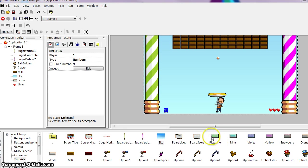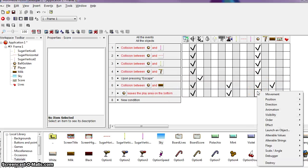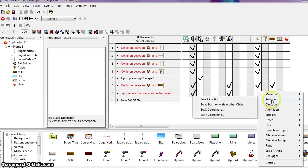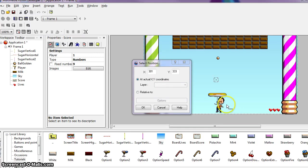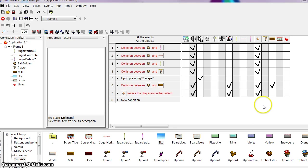Now we need to program an action to bring the ball back into the game once we've lost it. Go back to our event editor — Ball Leaves the Play Area at the Bottom. Under the ball object, right-click and go to Position, Select Position. This option automatically displays the frame for you to point to the new position of the object. Position the flashing cross in the middle of the frame under the bricks and click OK. We've now entered an action that repositions the ball automatically in the center of the screen when it disappears from the bottom.